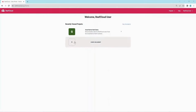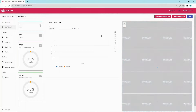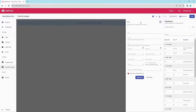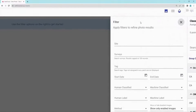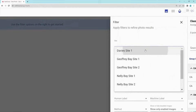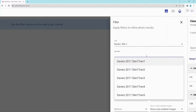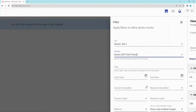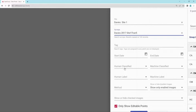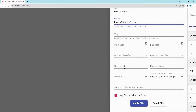Within your project, select Classify Images on the left-hand side menu of the Data Portal. Use the filter options on the right to get started. Apply filters to refine your photo results. This may include choosing a particular site or survey, within a date range, those classified by the human or machine, images which include specific labels, methods, or those enabled or disabled.